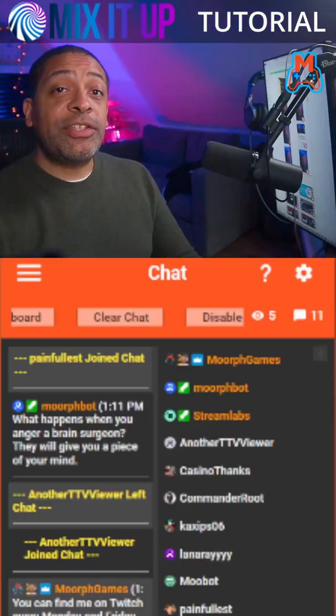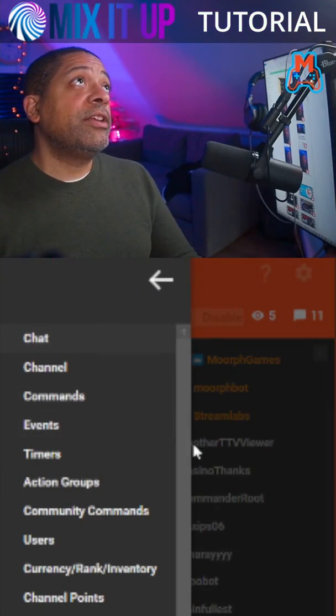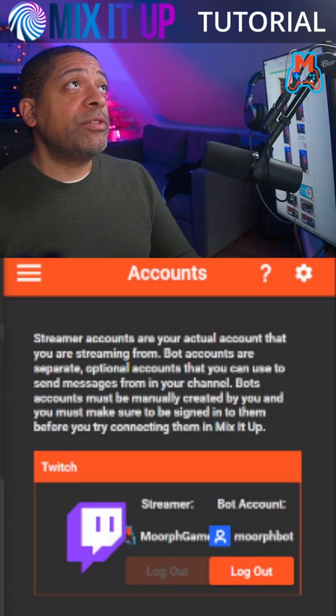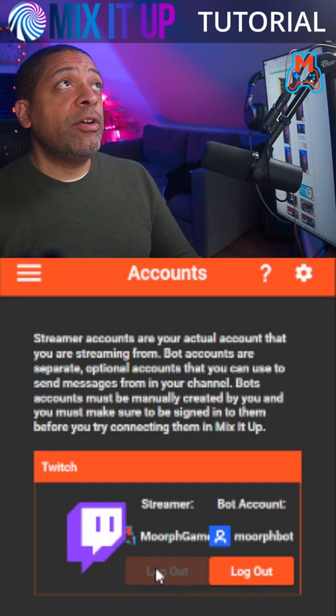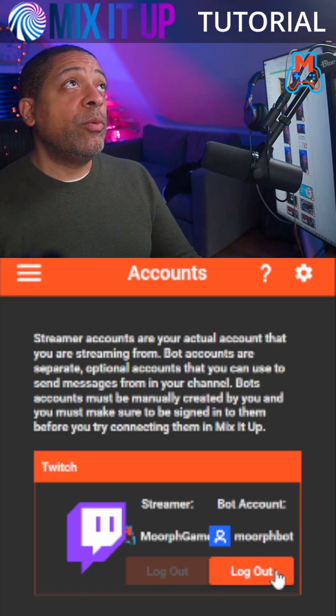Now I'm going to cover how you get it set up for your first time use. Once you're logged into the app, you want to go down to this icon right here, click on this, and scroll down until we get to accounts. You've already logged in using your Twitch account, but now you want to log in your bot account. Twitch does allow you to have a second account that you can use as a bot account, so that you can do certain administrative features, and it's going to come in very handy while you're using Mix It Up.